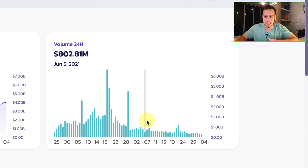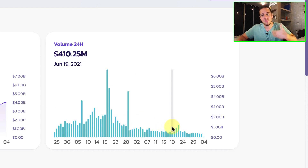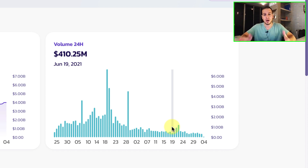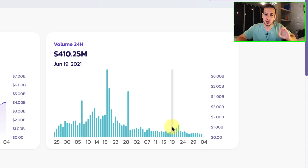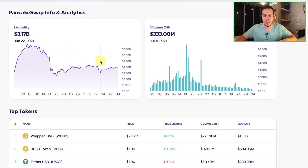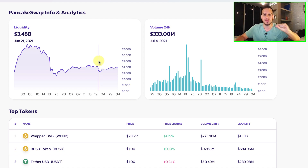The more volume there is on PancakeSwap, the more fees the liquidity pool token holders will get — that's how the smart contract works. Every swap made has 0.17% going to the liquidity pool providers — the ones who hold the liquidity pool tokens. So the more volume, the higher your earnings. However, the more liquidity in the pool, the smaller your share and the lower your fees. This is very important to understand.